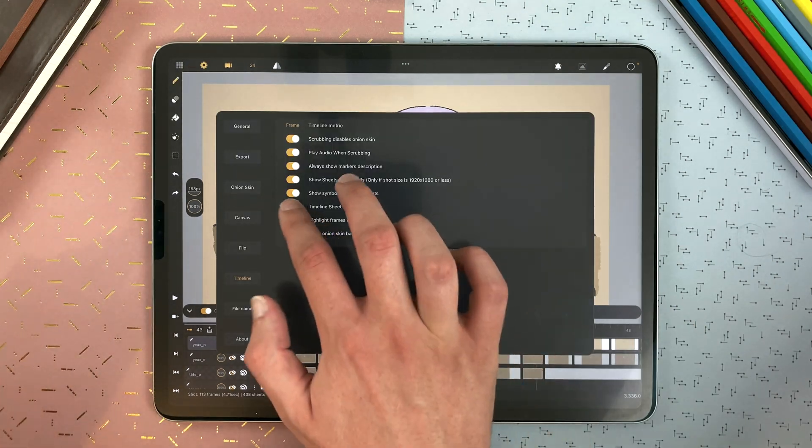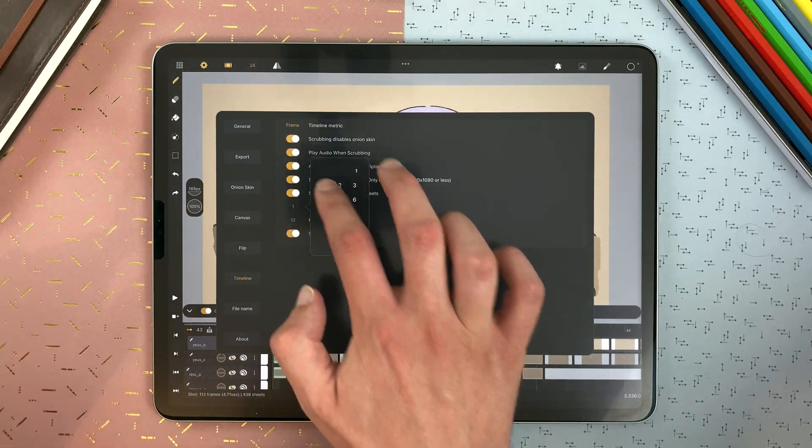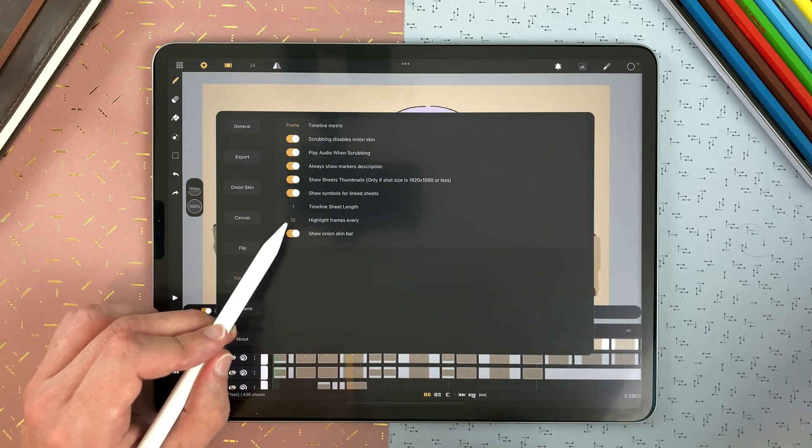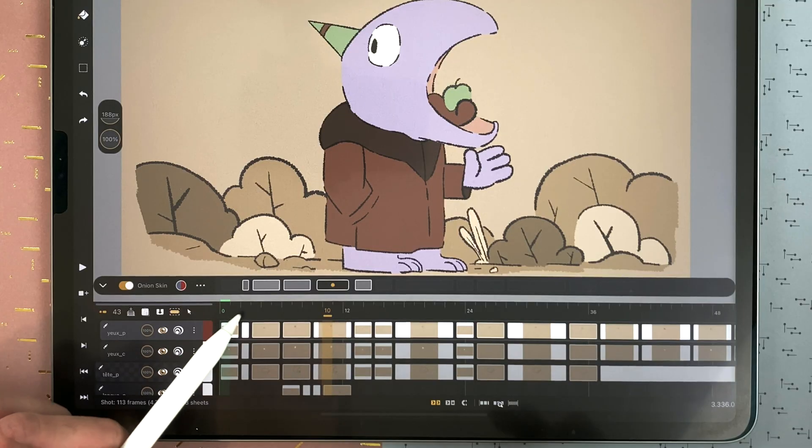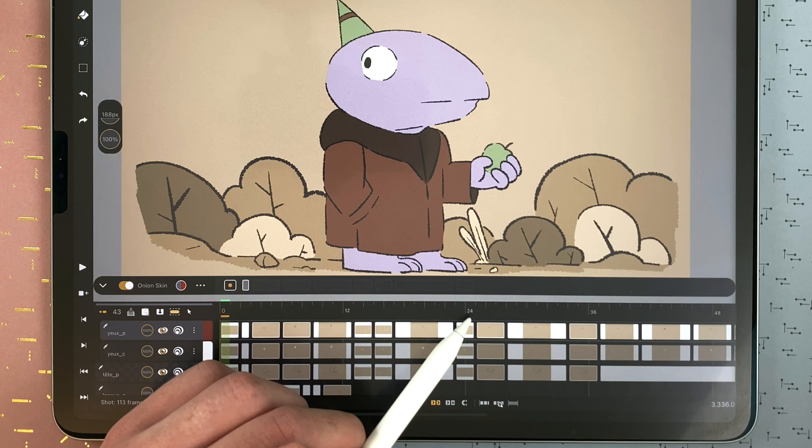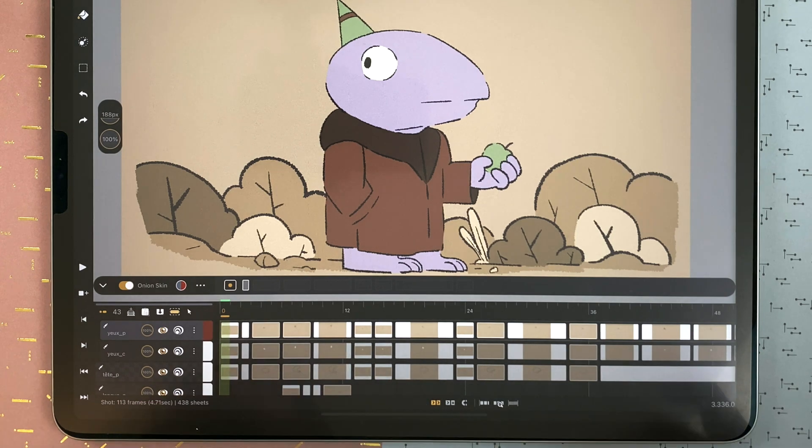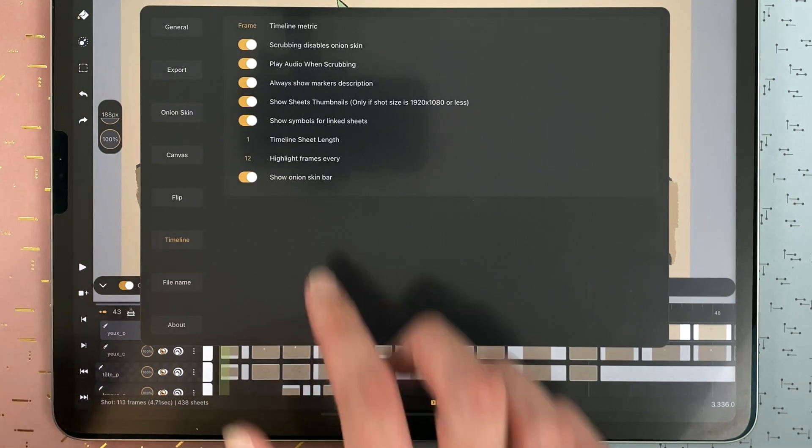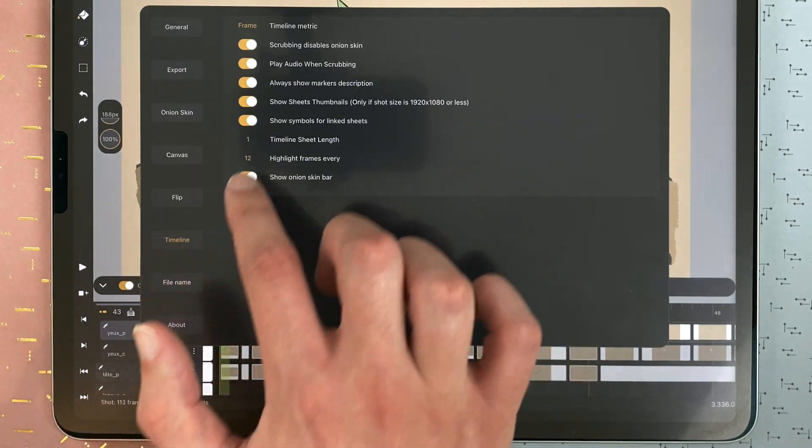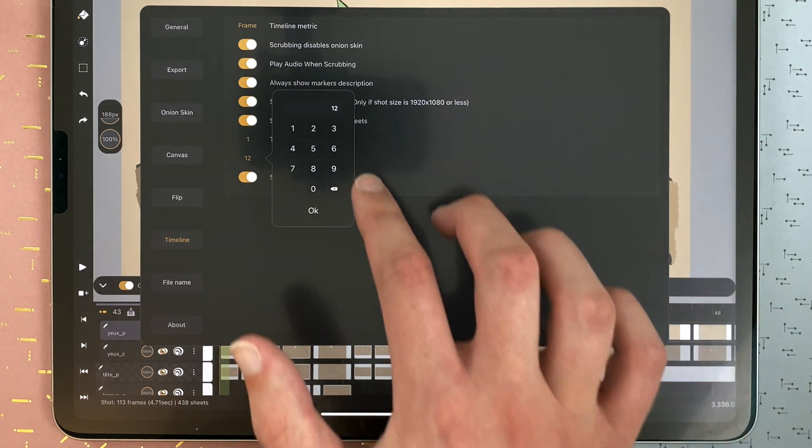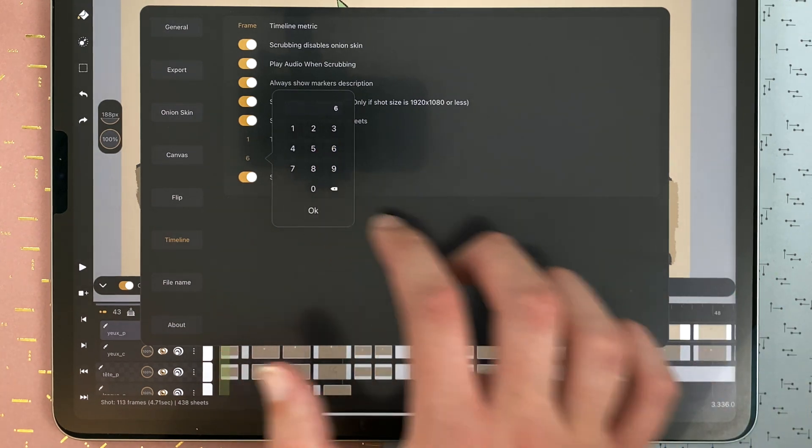You can also choose to highlight different values. Here it's 12, so I have 0, 12, 24, 36, and so on. But I can go here, timeline, and for example highlight every 6 frames.